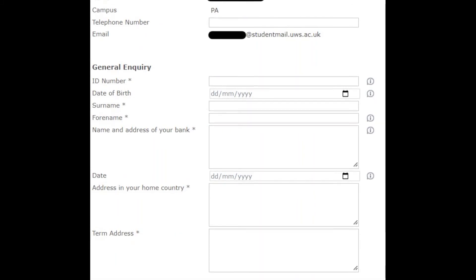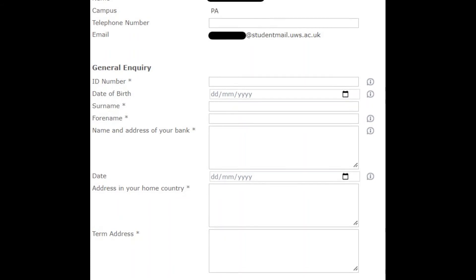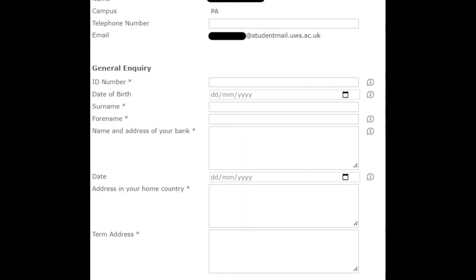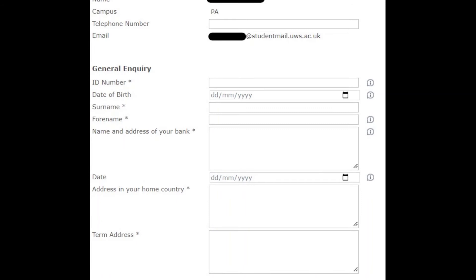Your term time address is the address that you have while living in the UK. Your home address is the address you have in your home country.